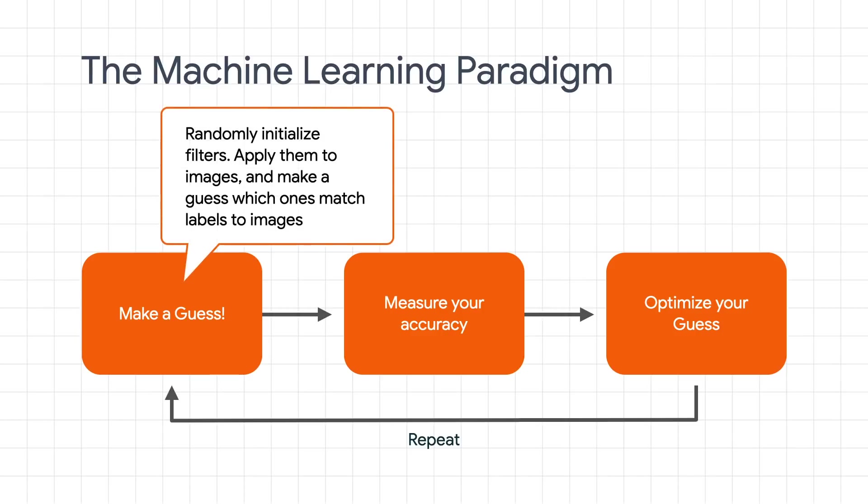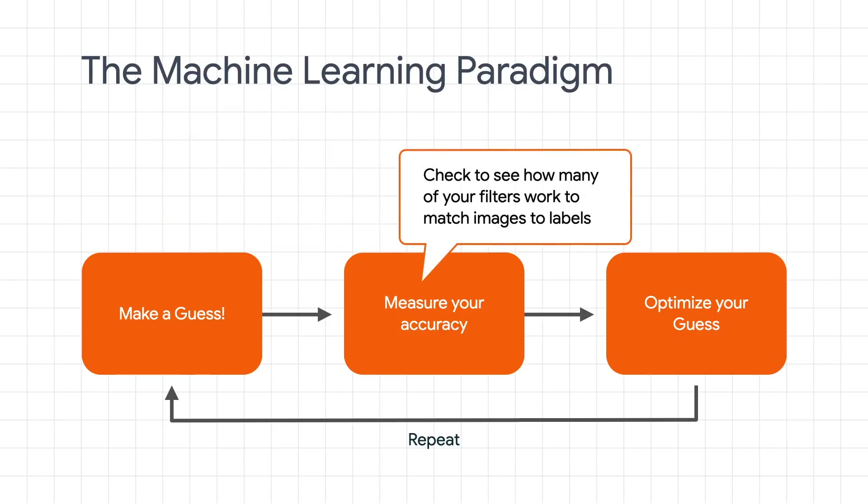In the case of computer vision, our guess is to randomly initialize the values of the filters, apply them to all images, and then try to determine which ones work to extract features that get matched to the labels.